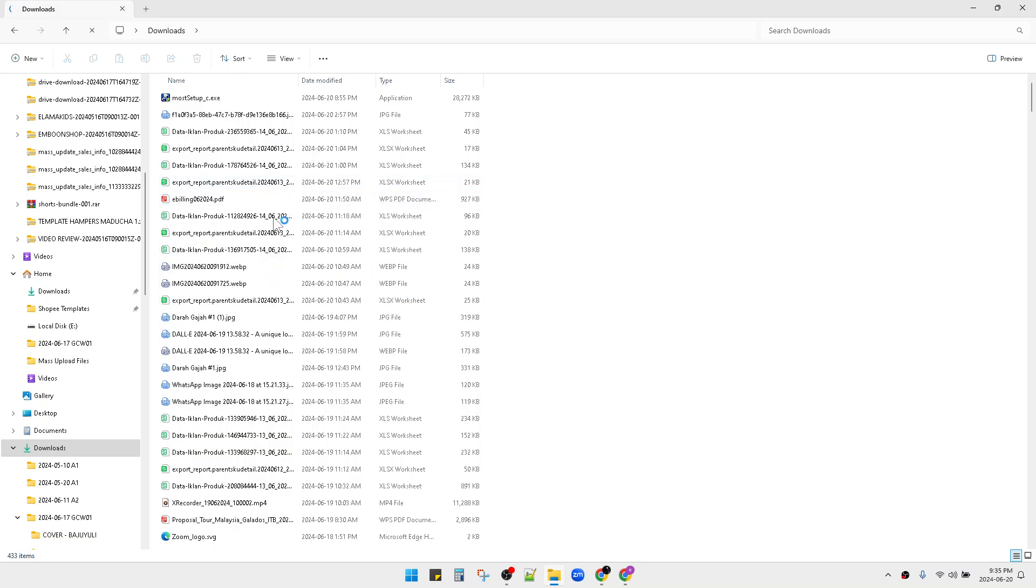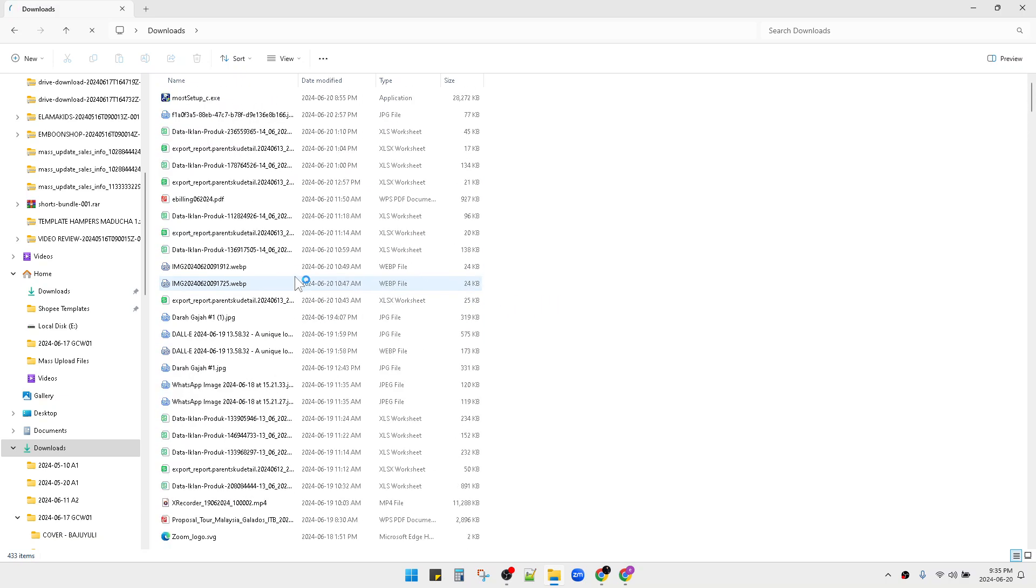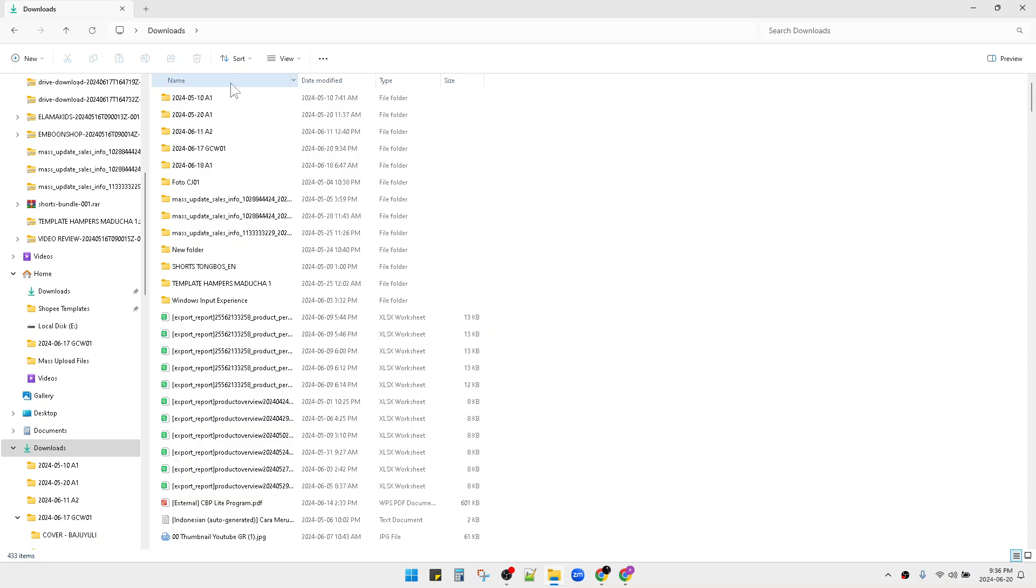As you can see, now my folders don't group by date anymore, but it's sorted by default, ascending by name.